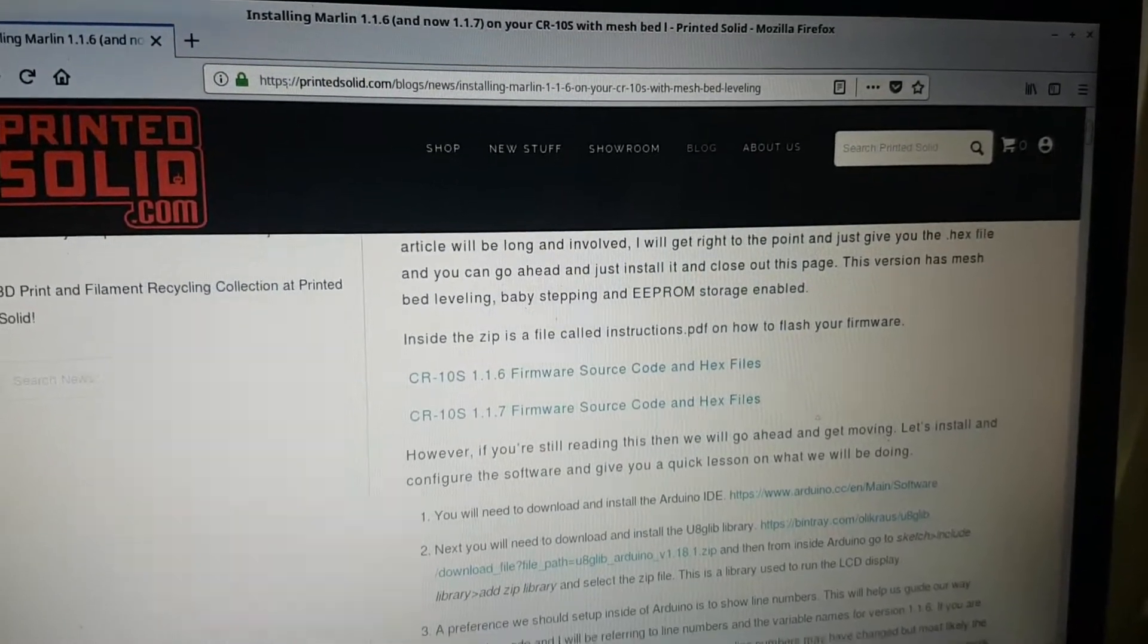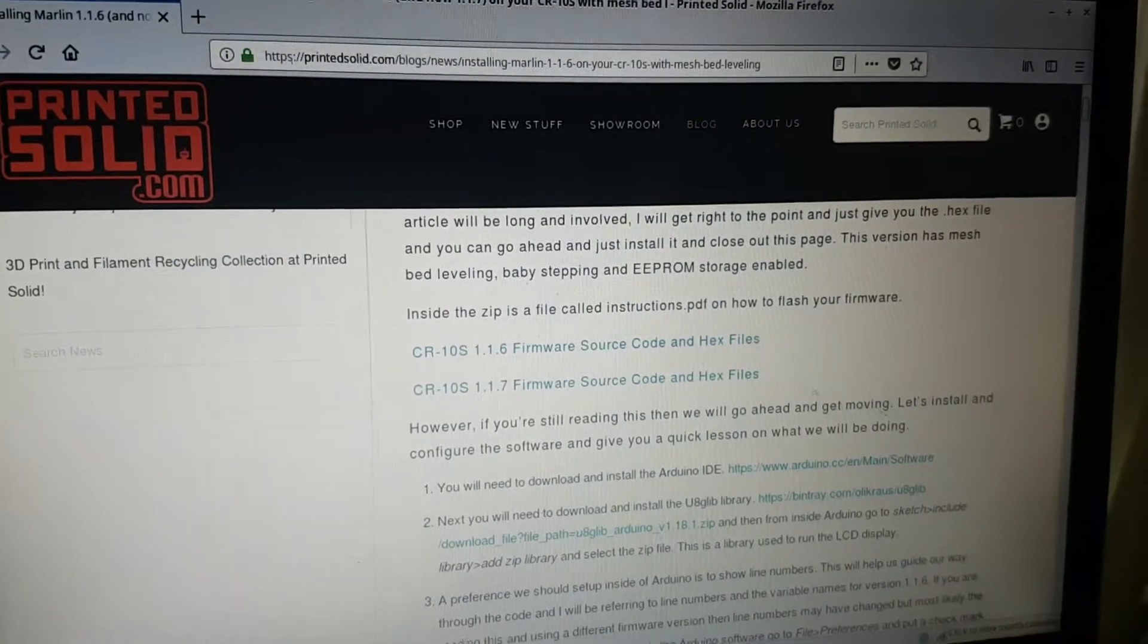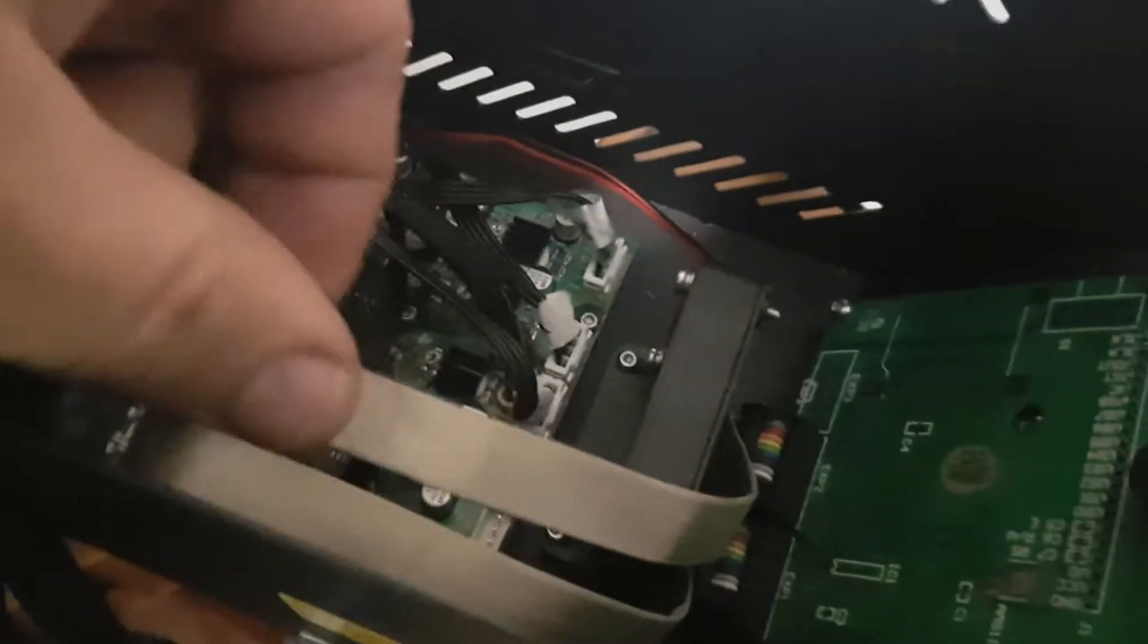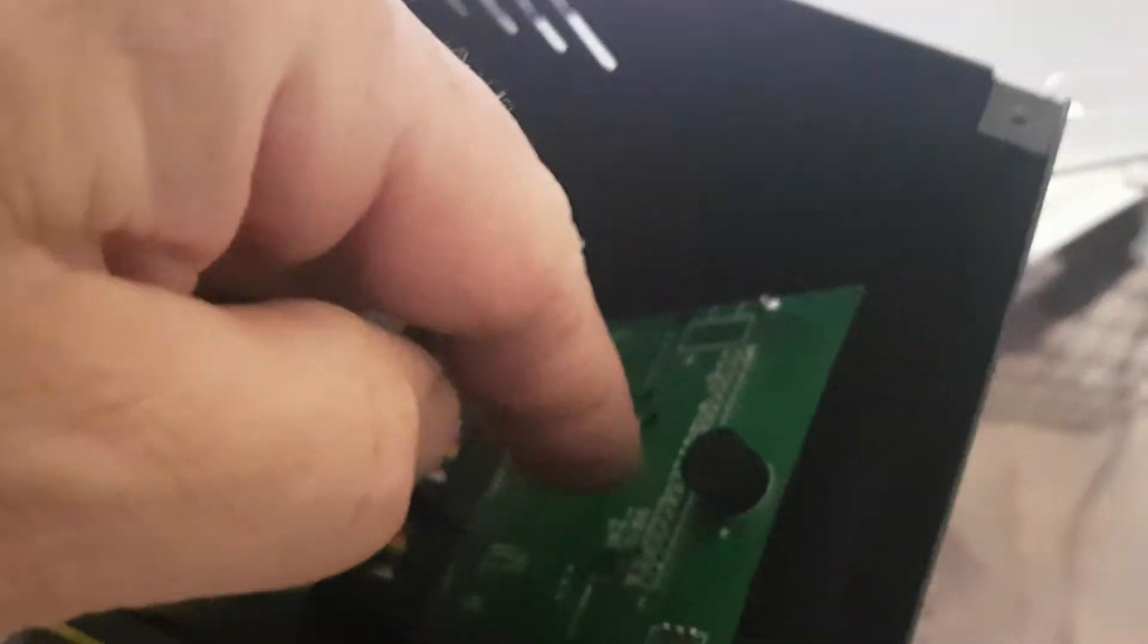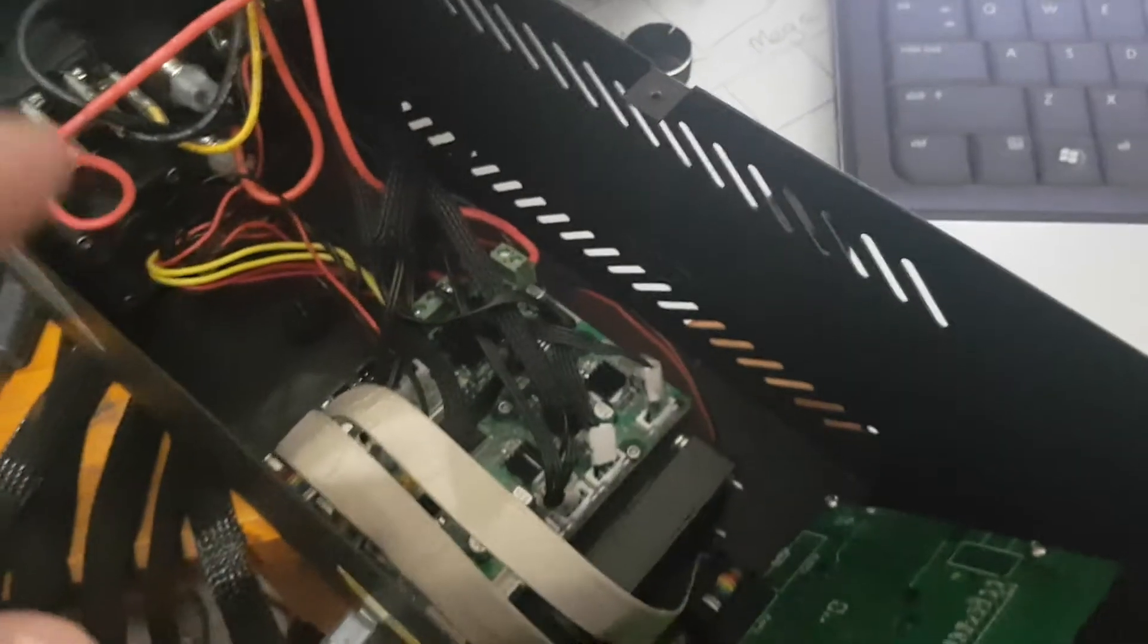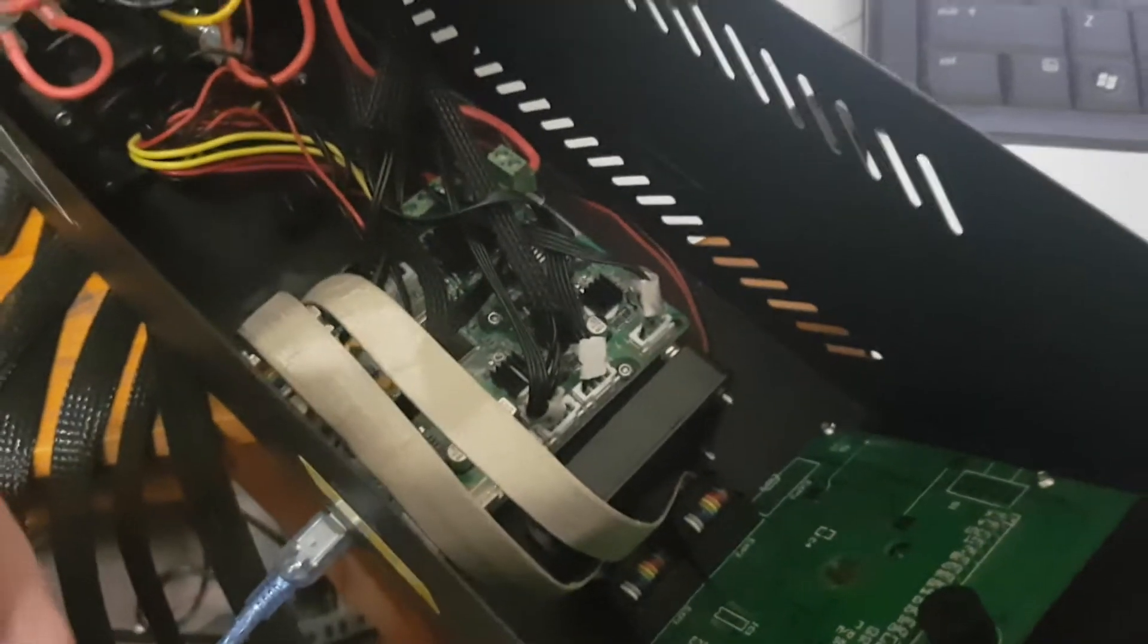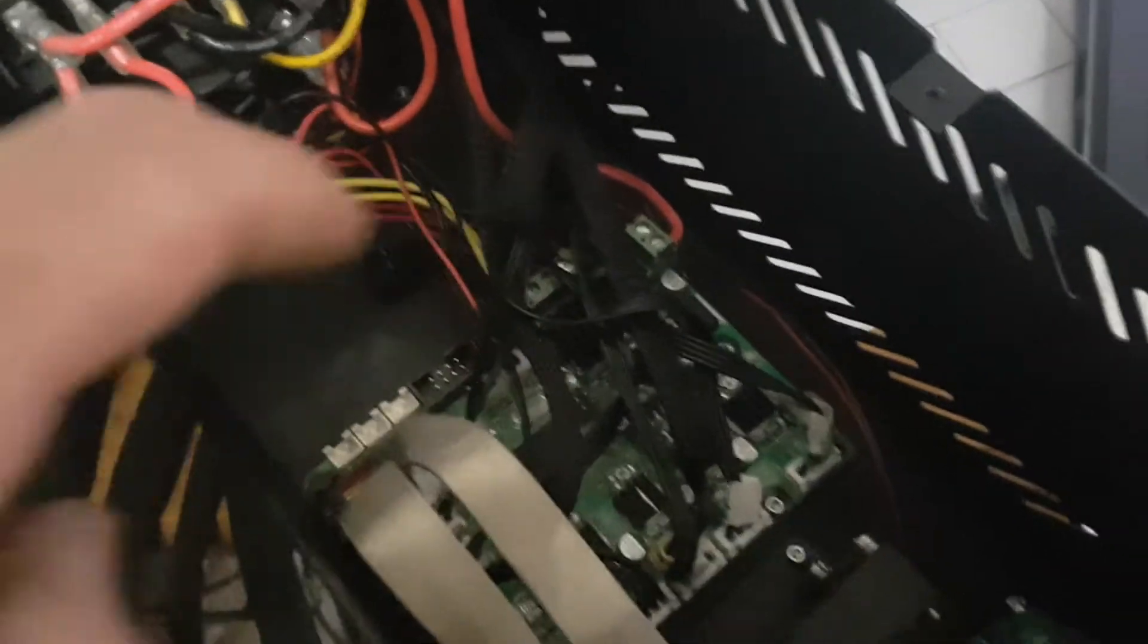I ended up having to buy a double ribbon cable display because the single ribbon, you can get it going I did read some notes, but I haven't worked that out yet. So I took the old one out and put this in and put all the wiring in.